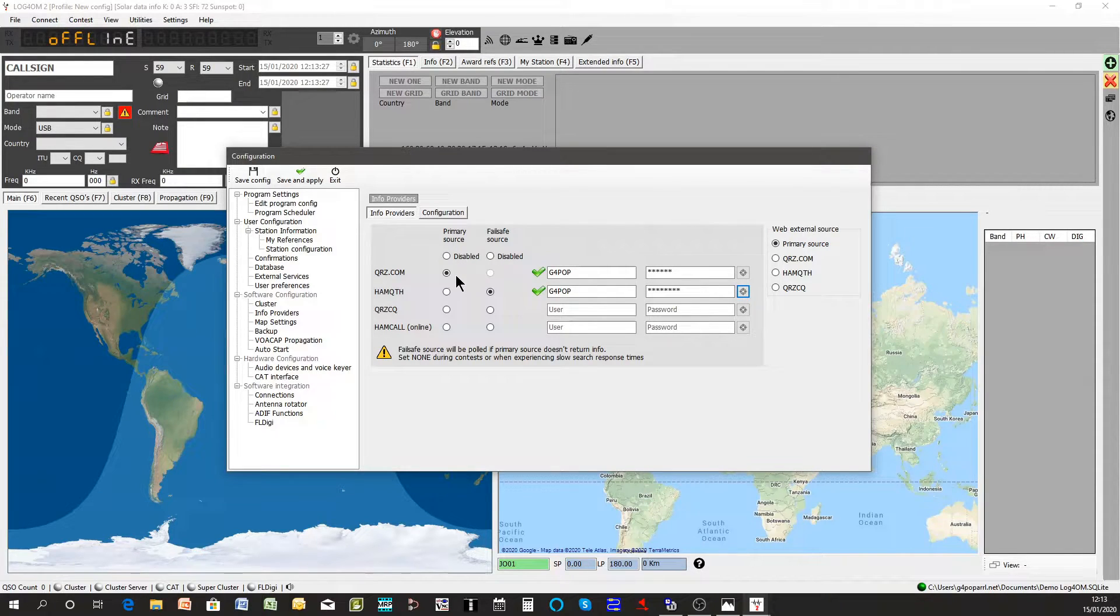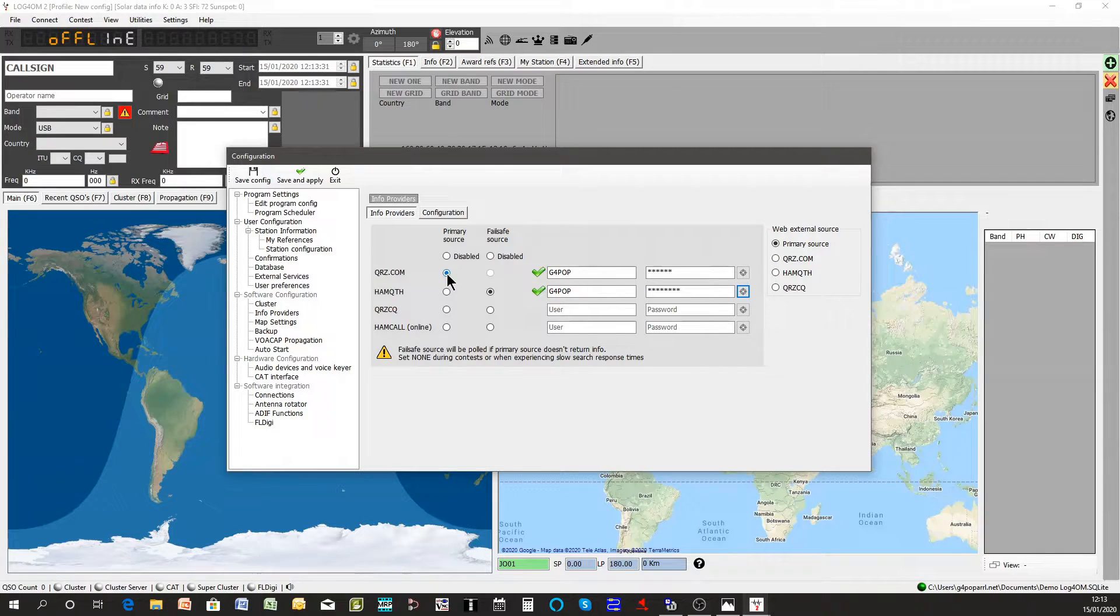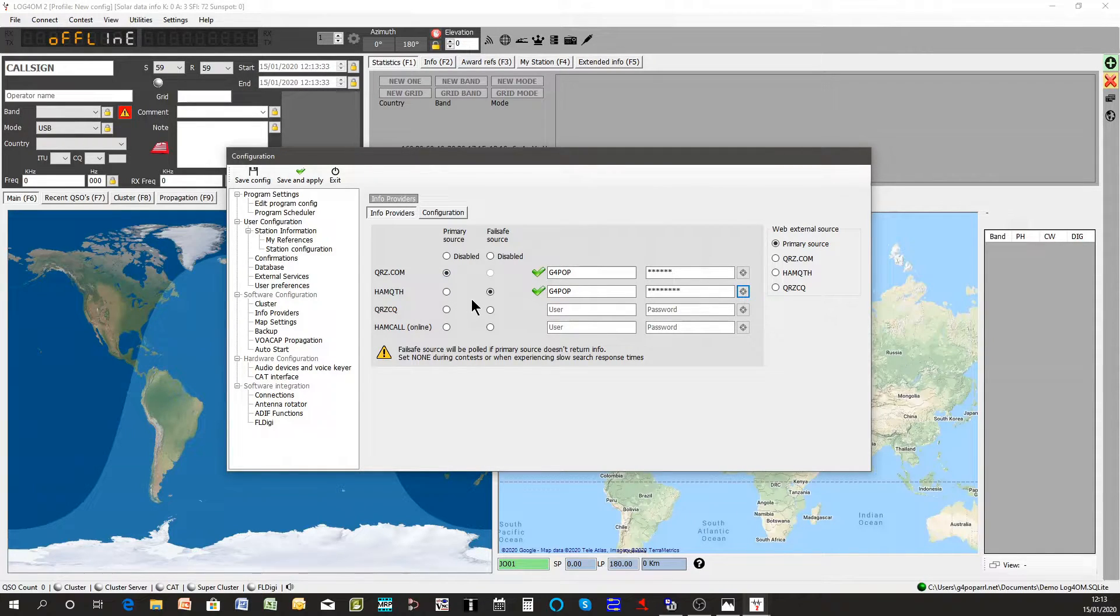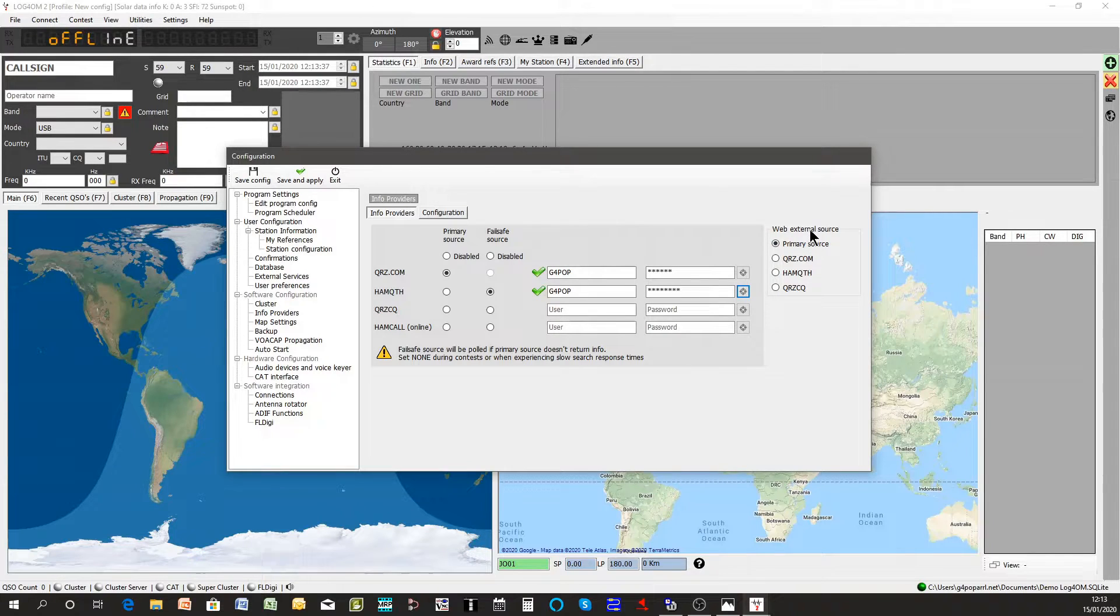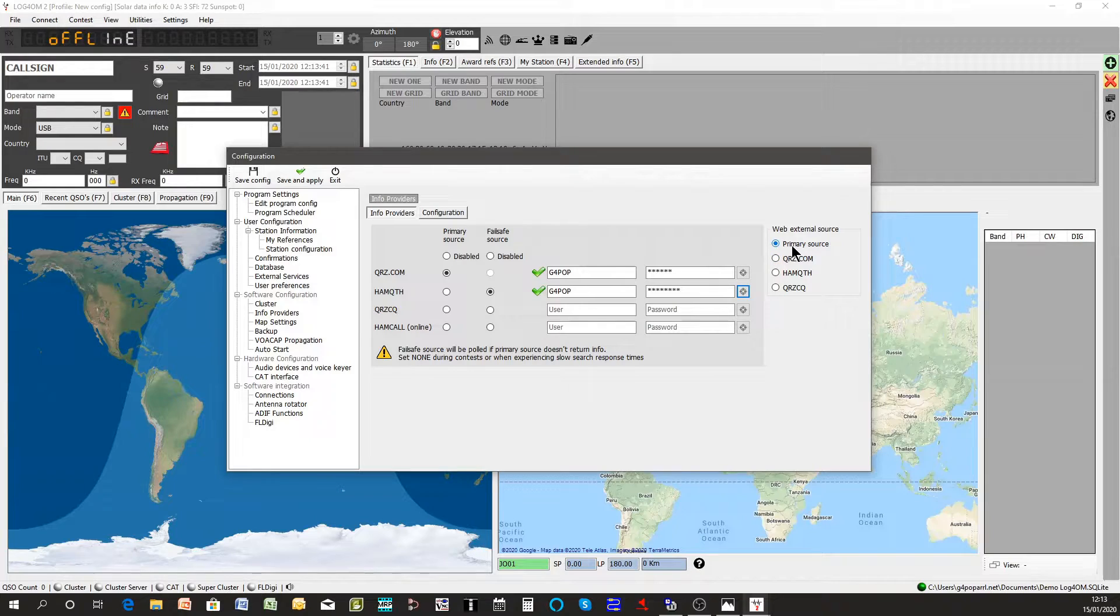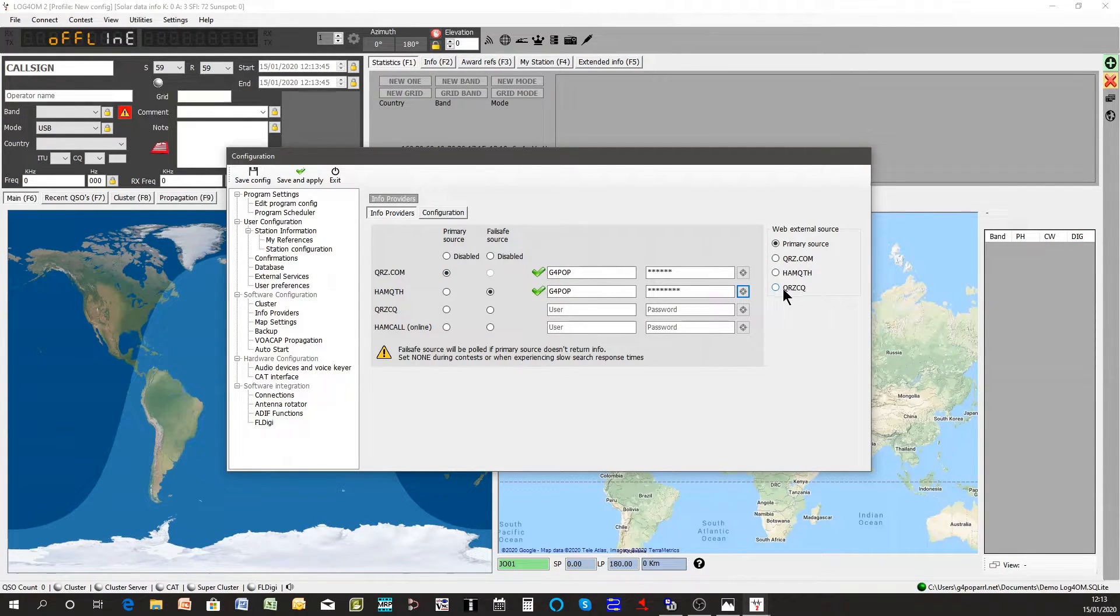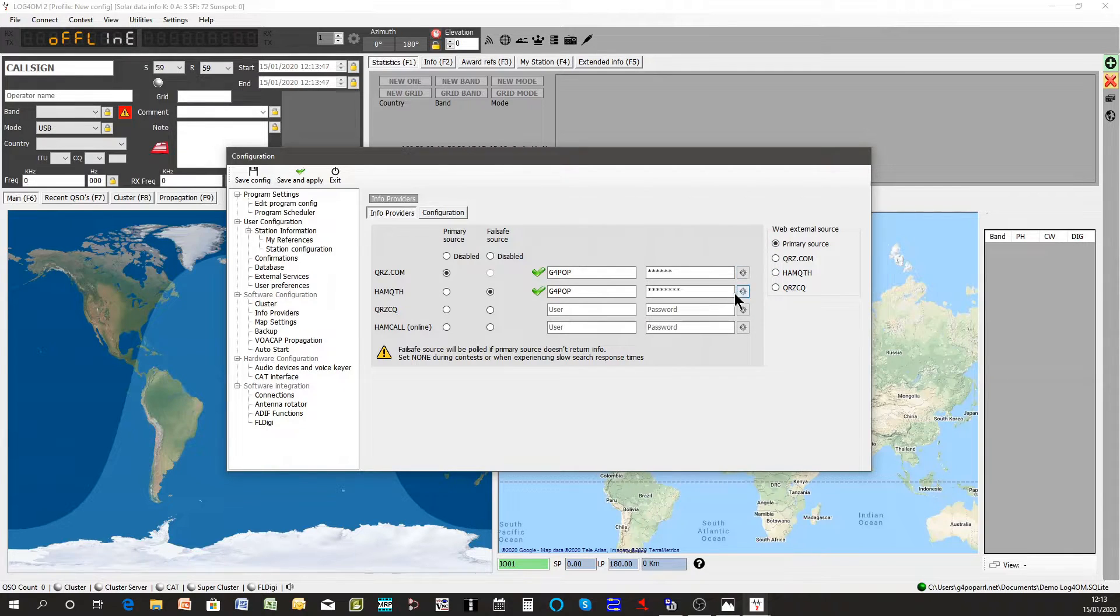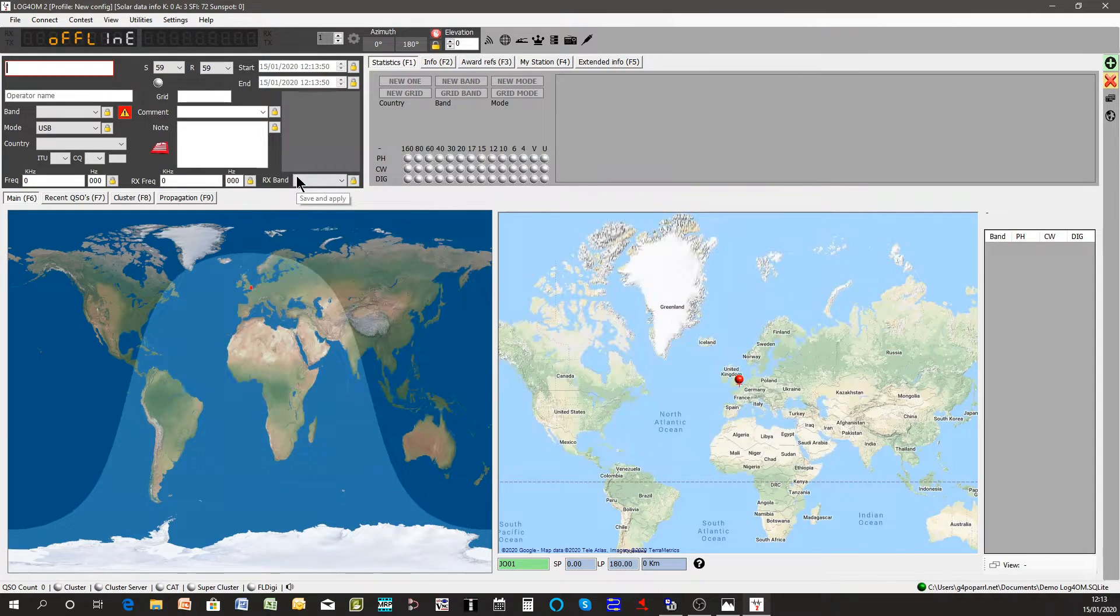So what will happen now is any lookup of callsign will be done first of all with QRZ and if that fails the backup fallback situation will be HAMQTH. So the web external source is the primary source which is this one here QRZ or you can stipulate another lookup source. Click save and apply.